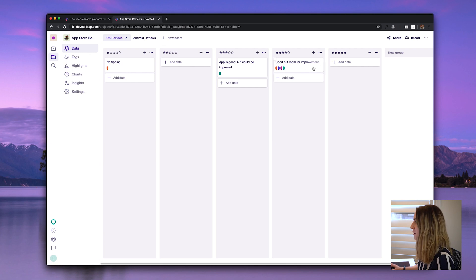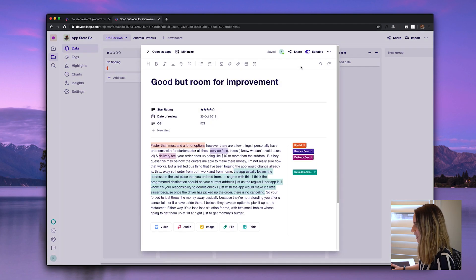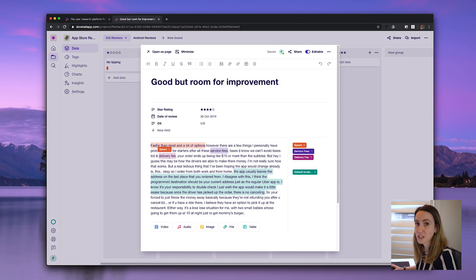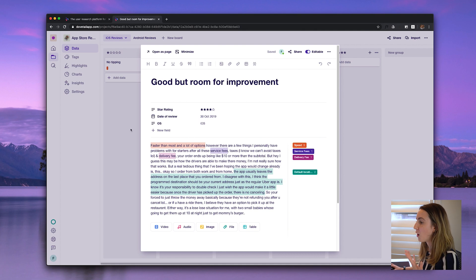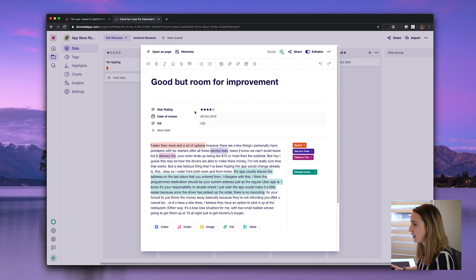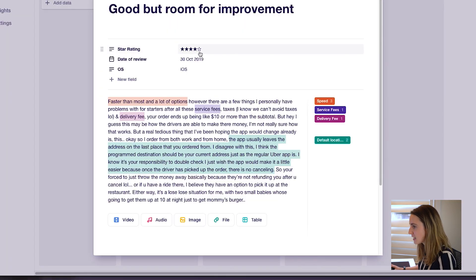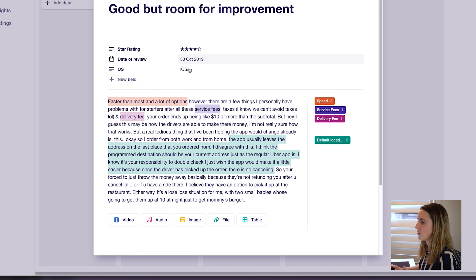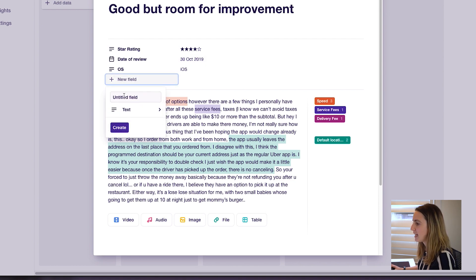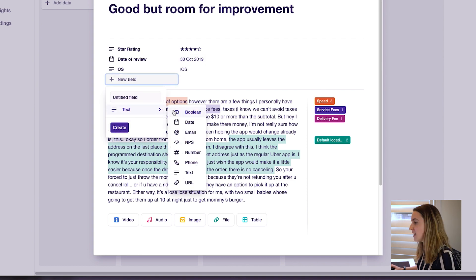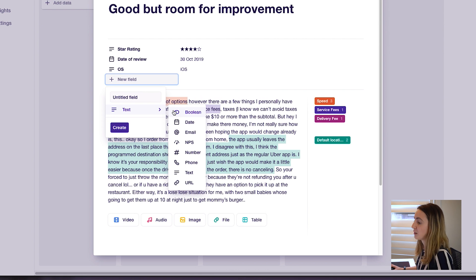Let's open up one of these notes. Within each note I've added a little bit of context about what it's about. I've created a field for the star rating, the date of the review, and the OS. You could add any other field of your choice to give your data point a little bit of extra context.